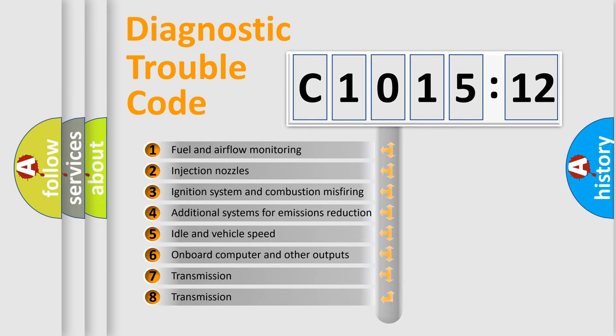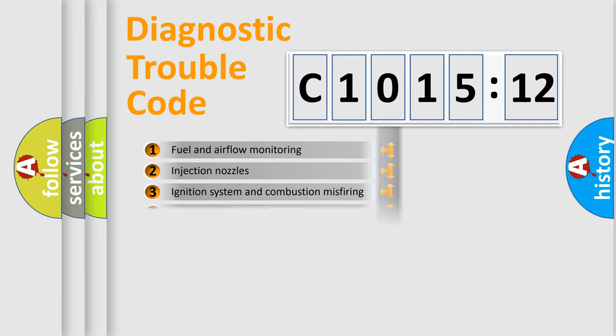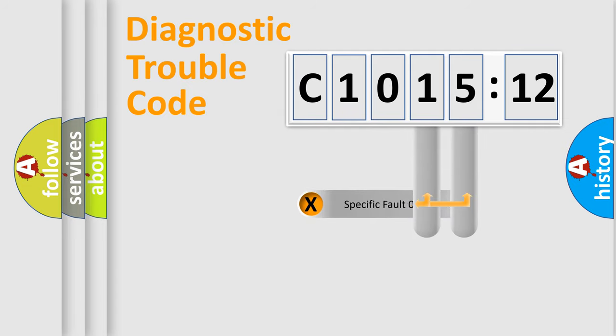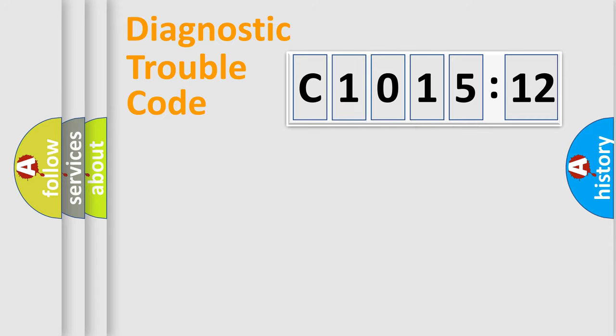The third character specifies a subset of errors. The distribution shown is valid only for the standardized DTC code. Only the last two characters define the specific fault of the group.